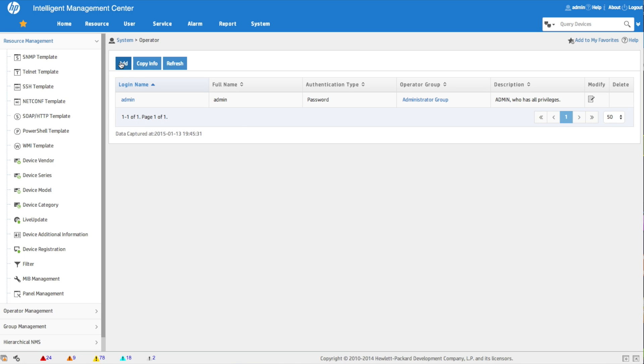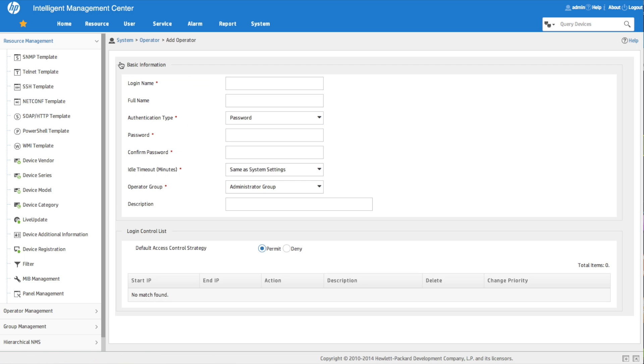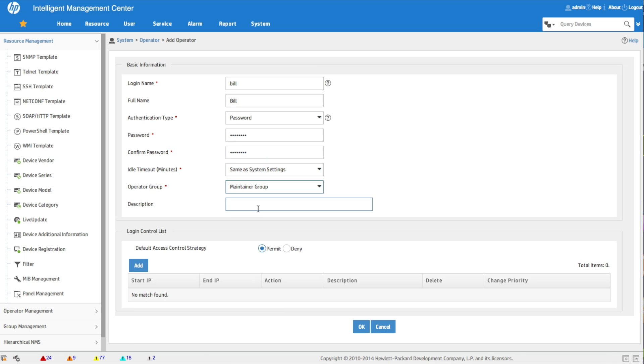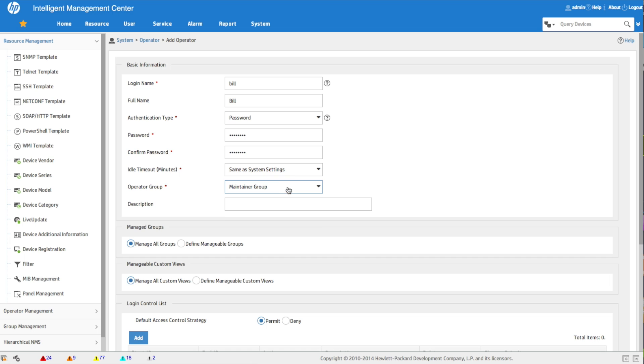Now we're going to add a new operator. Keep in mind we want this guy only to have access to those WAN devices, which is based on the device group and the custom view. So we will call this operator Bill, leave him a password - this is just going to be whatever his password wants to be, he can come in and change this later if he wants. And where the privileges start to change here is the operator group, so we're going to change this to a maintainer group.